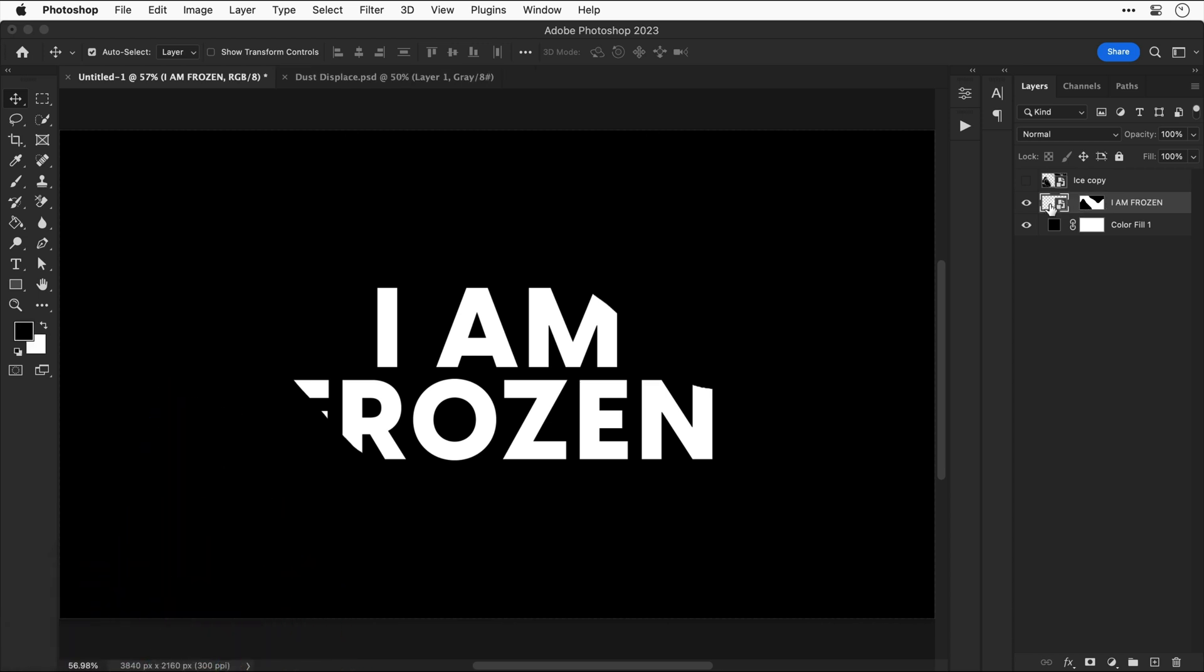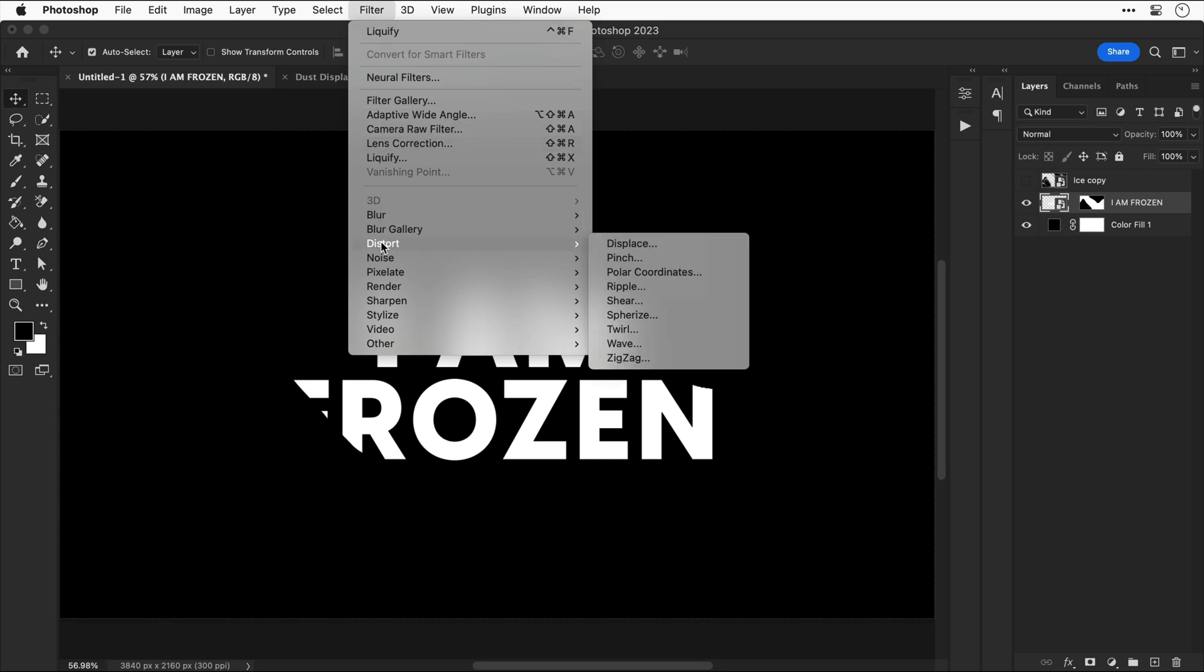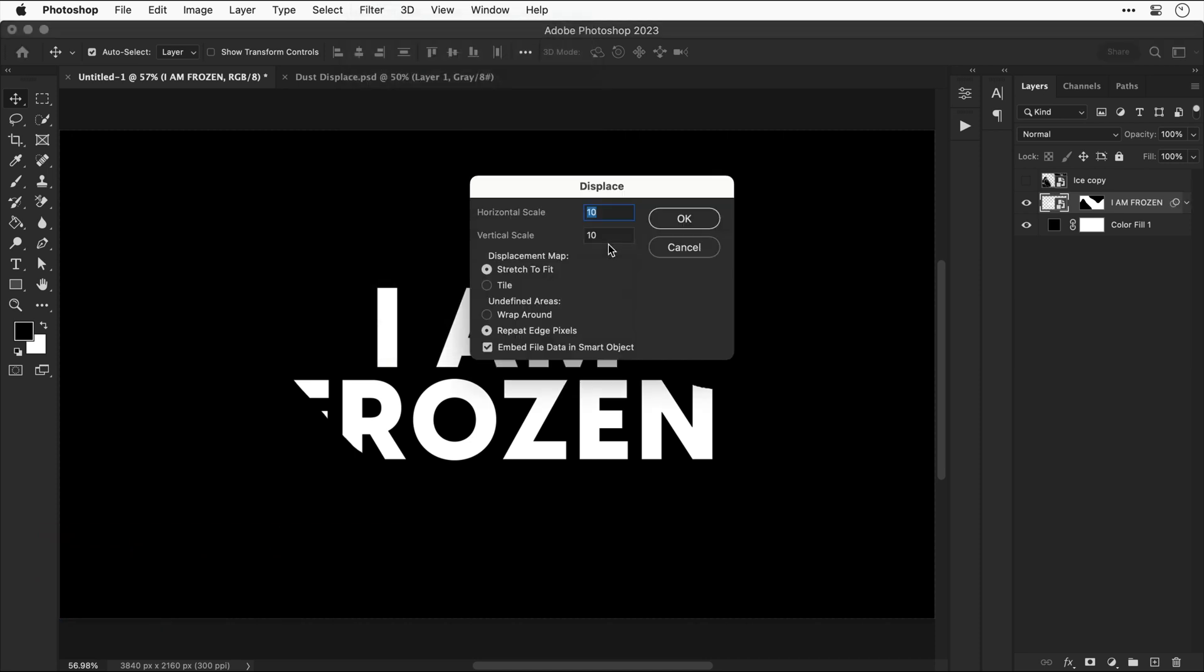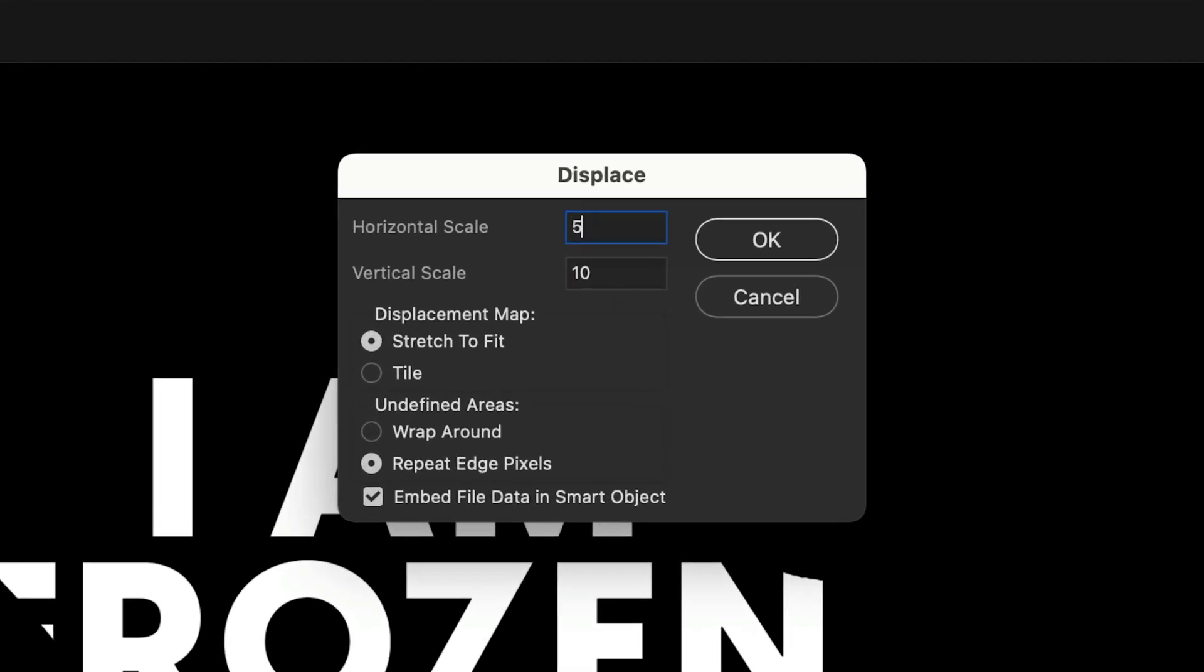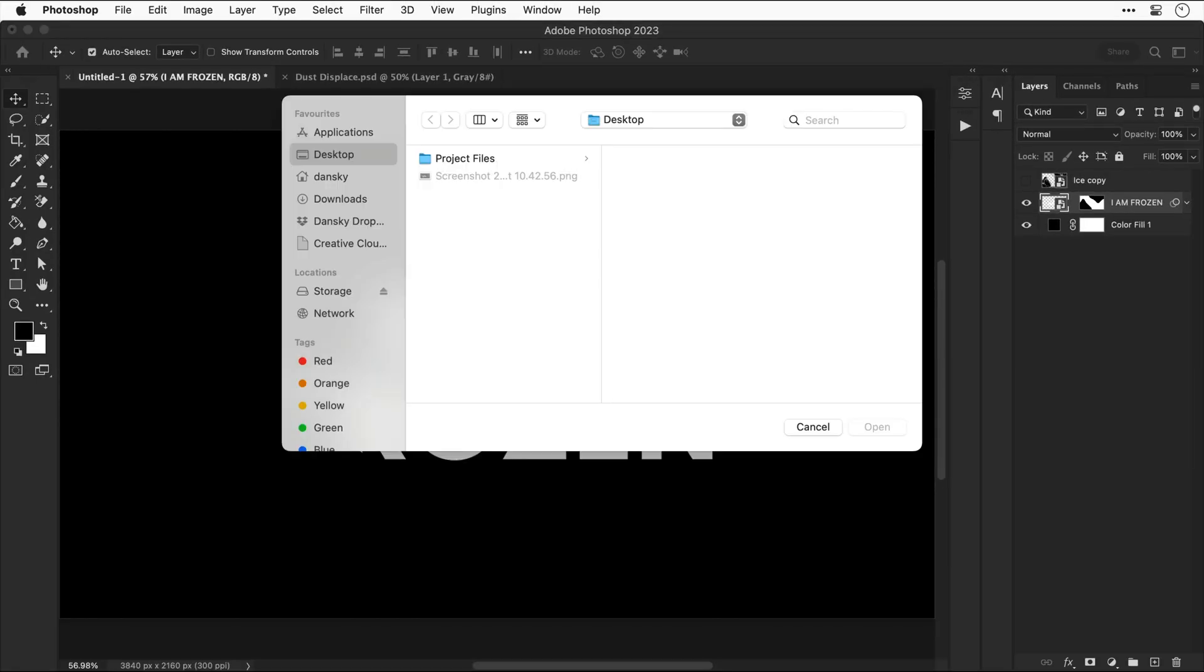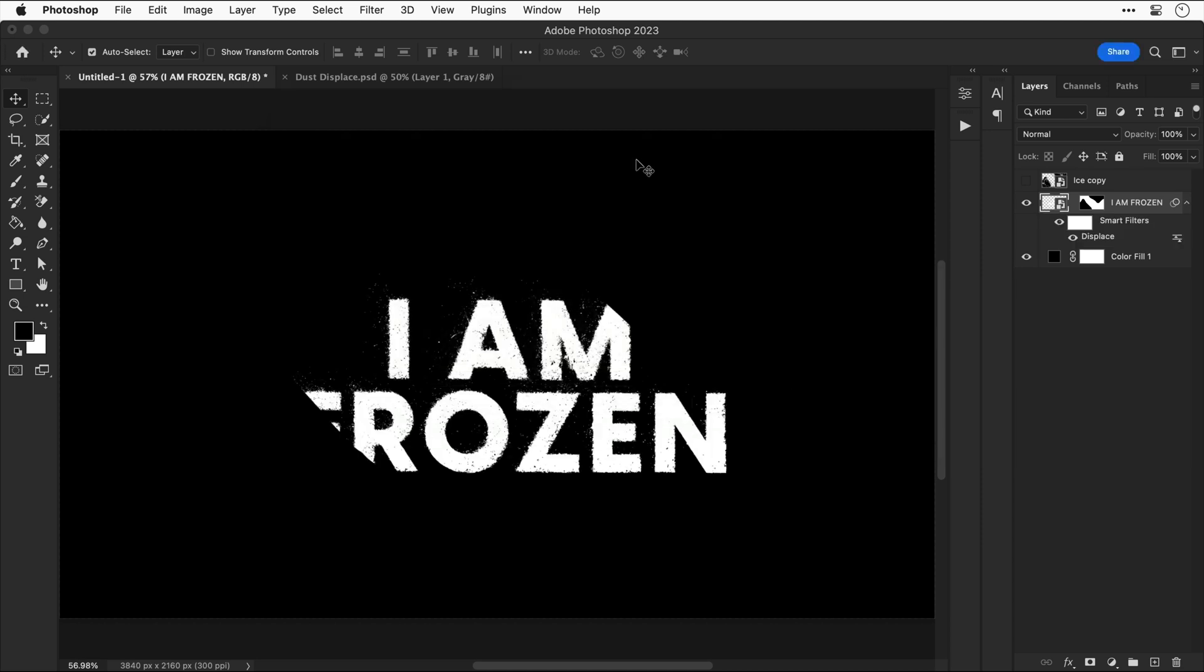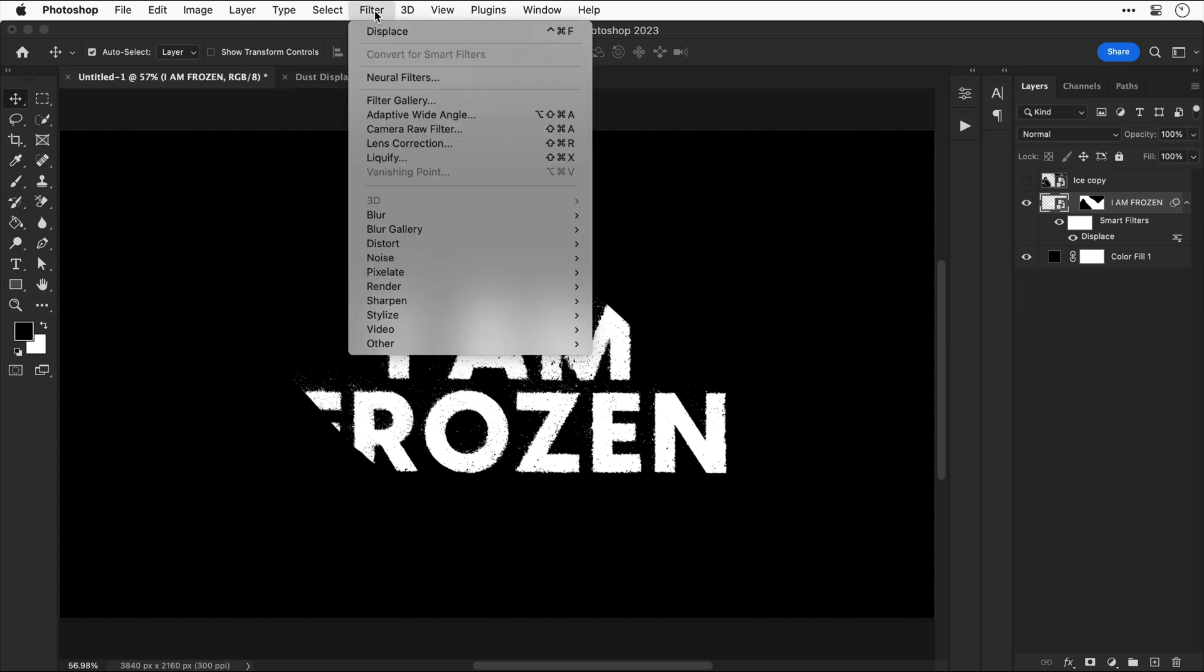Now let's reselect the layer itself and then go to filter distort and select displace. Let's crank up the values to make this really interesting and then click OK. To add a displacement map we need to use a PSD file. And as you can see it uses that PSD file to displace the text which is a great way for creating grungy text effects without using any brushes.